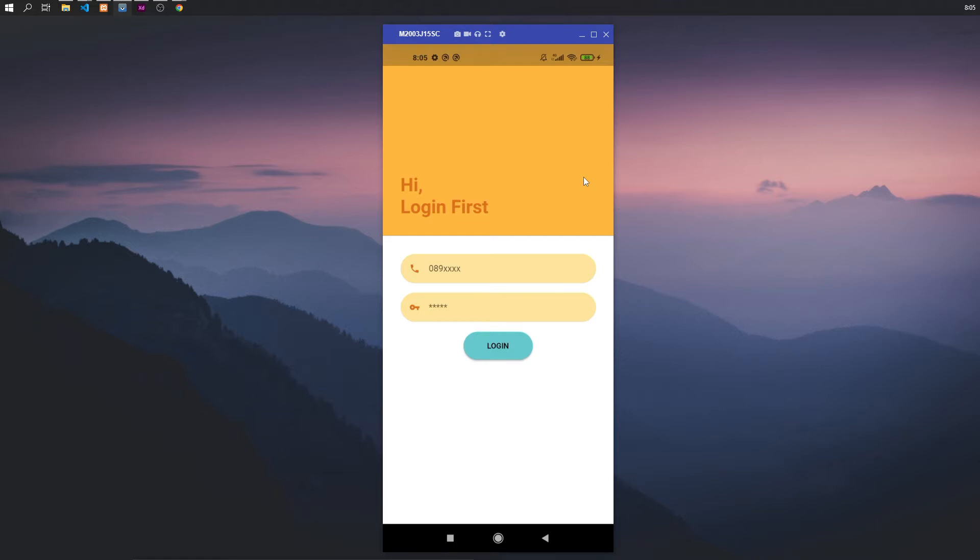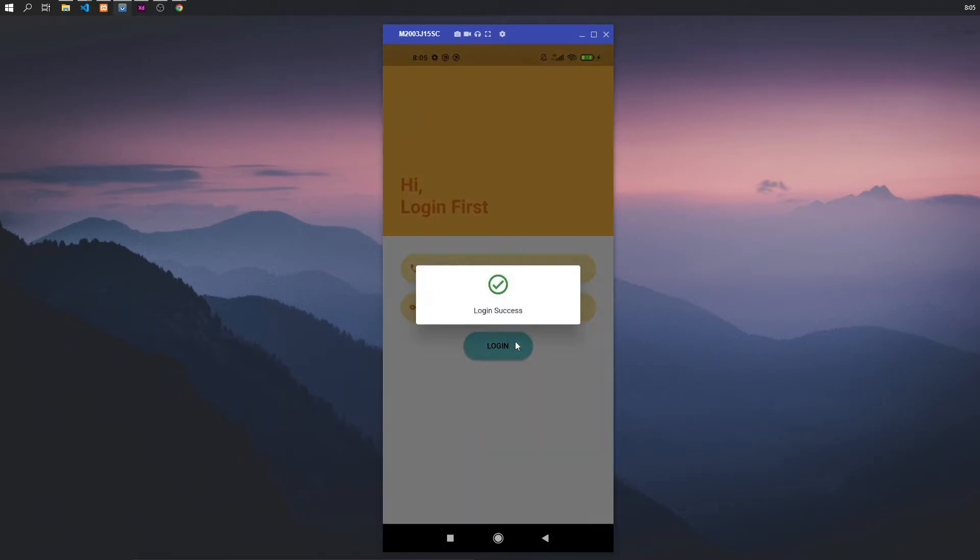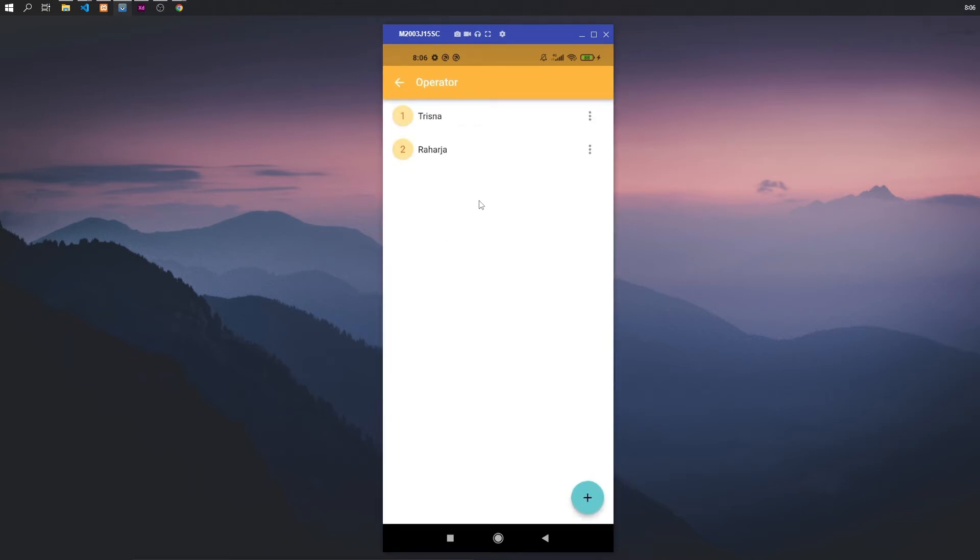For the admin, you can adjust to admin first. Admin have three menus in dashboard: operator, employee, job. Operator for CRUD data operator to help admin manage employee—create, read, update, delete.